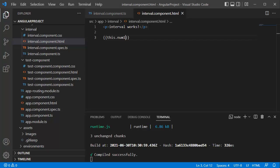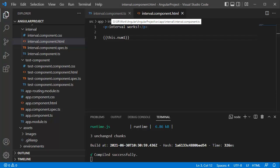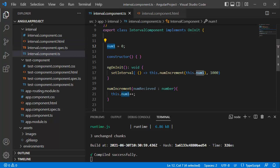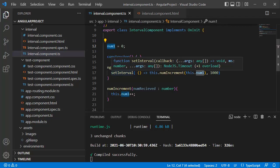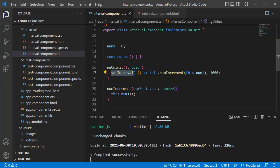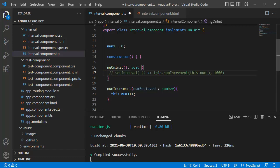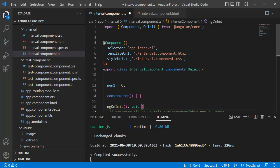As I said there are two methods. The first method we just performed uses JavaScript's built-in setInterval method. Now I will comment this out and let's see how we can make use of the RxJS library to create an interval in our application.